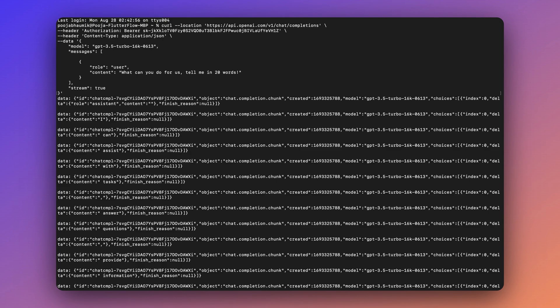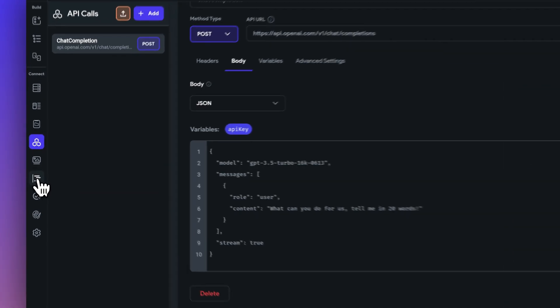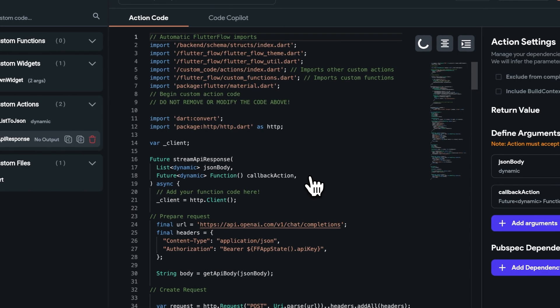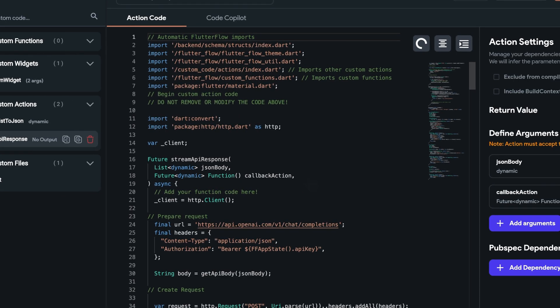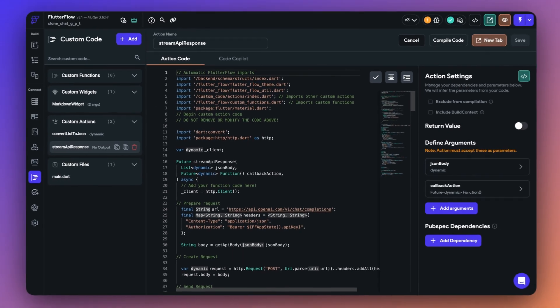But of course, we can do this with custom code today, as you saw in the last video. Let's go back to our custom code feature of FlutterFlow and see the code that we had written in our last video and try to understand what exactly is happening here.